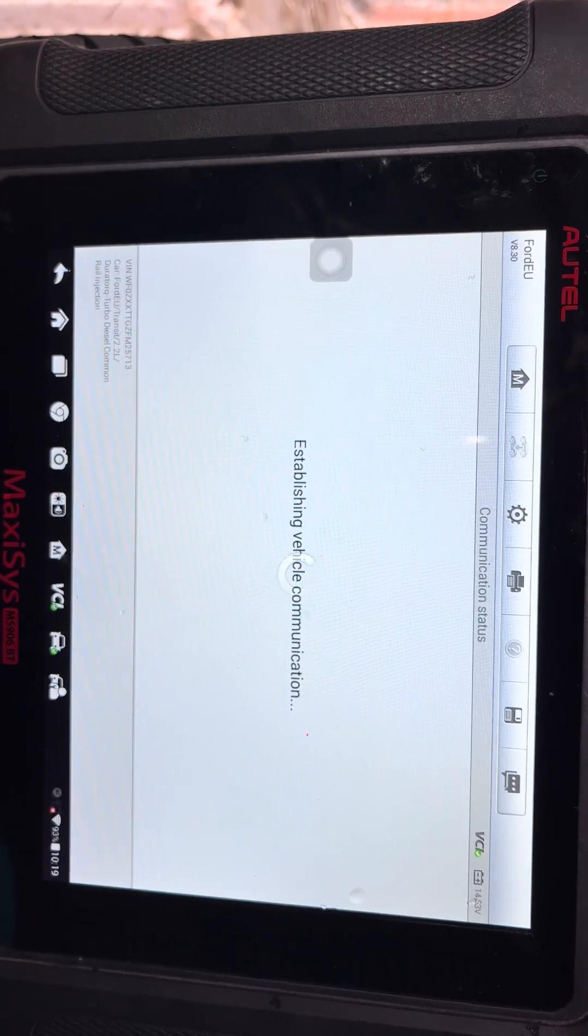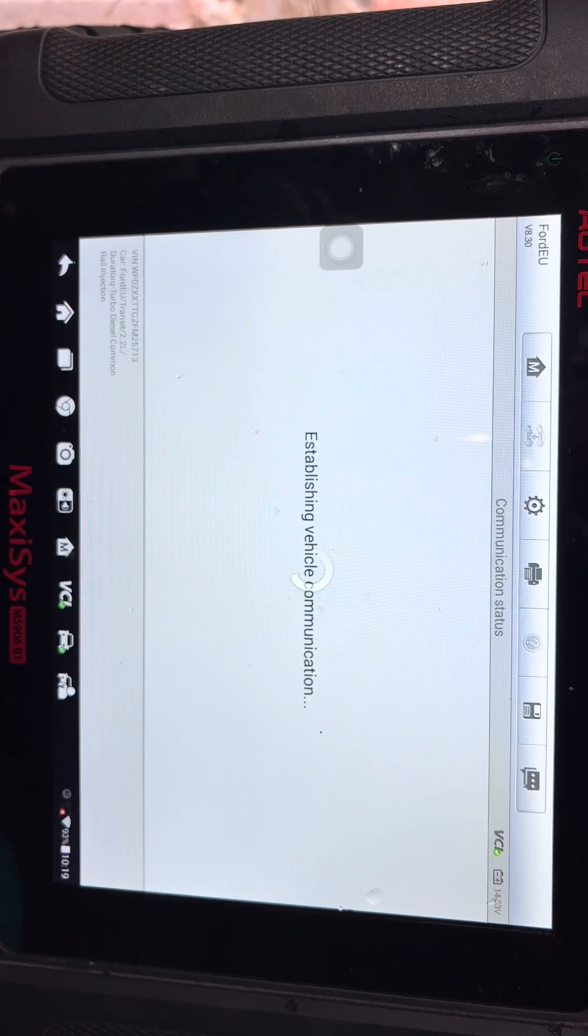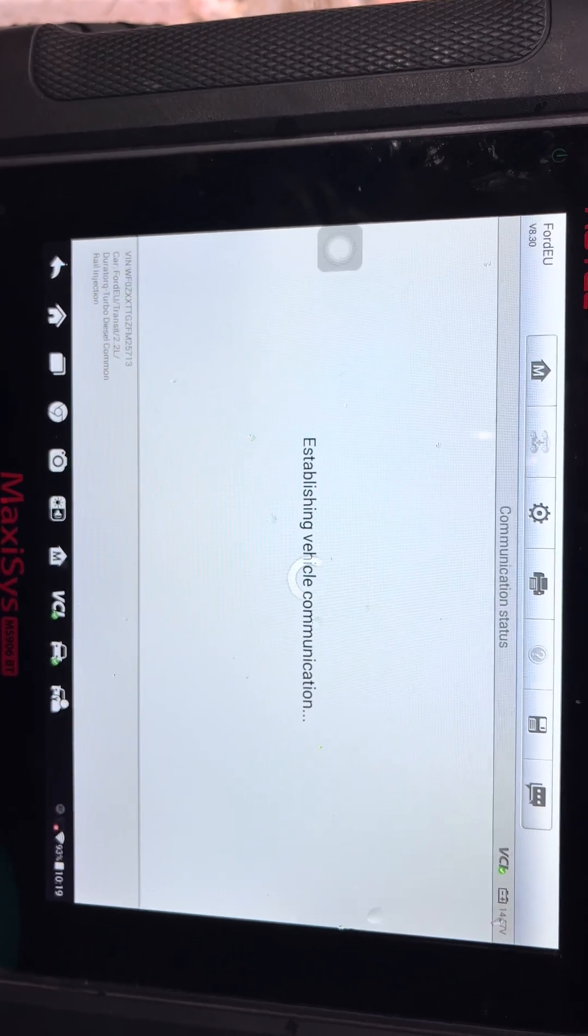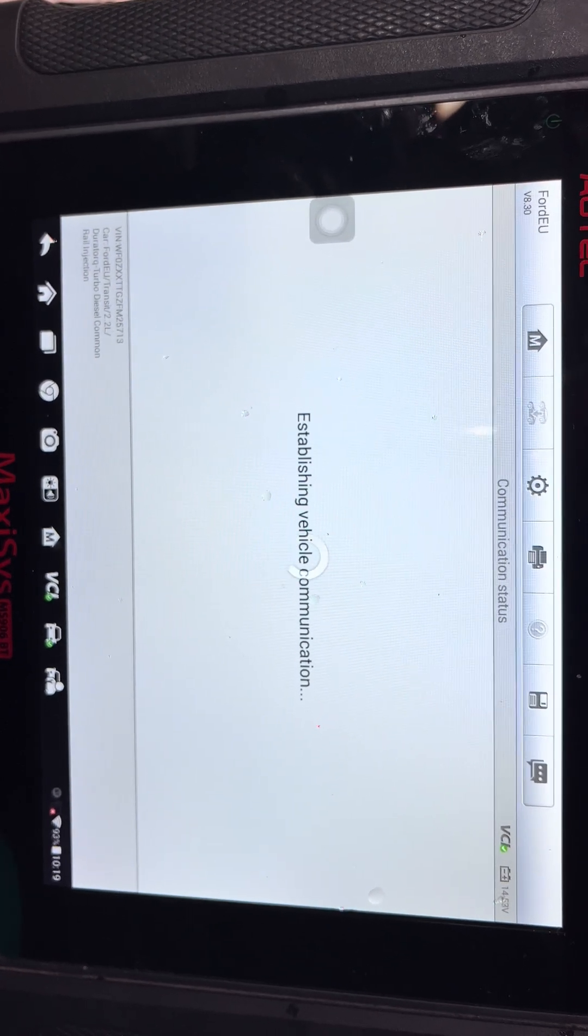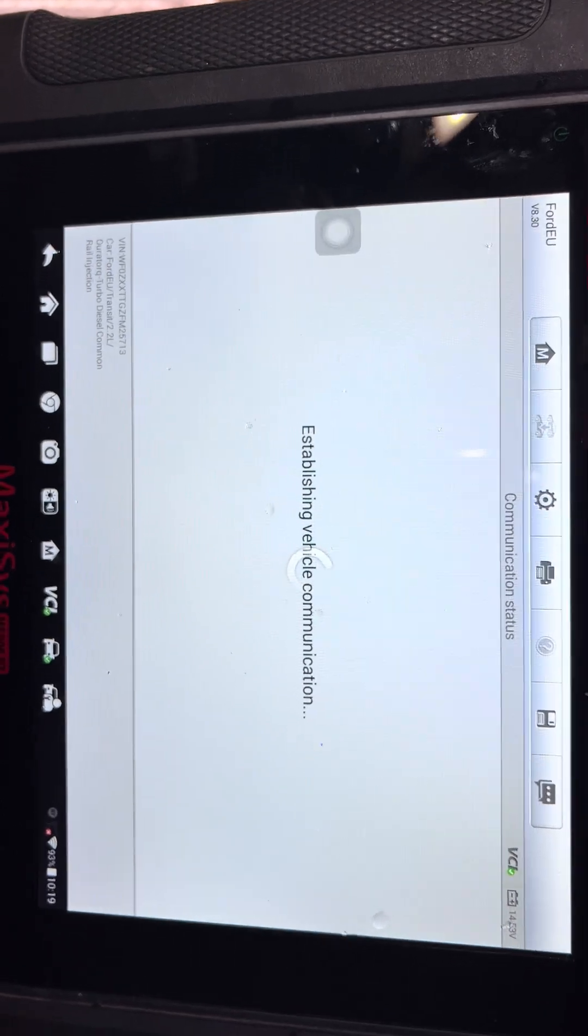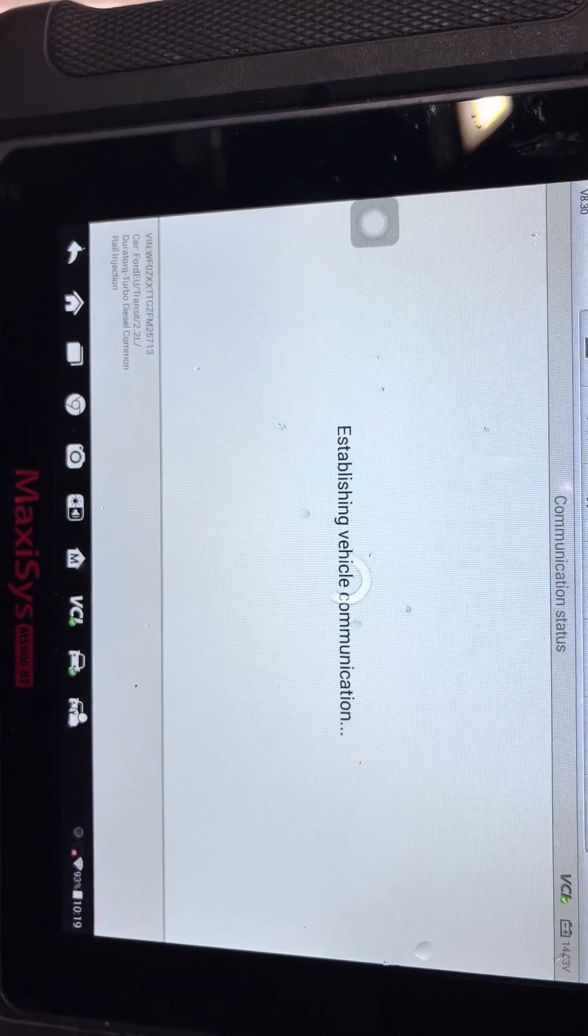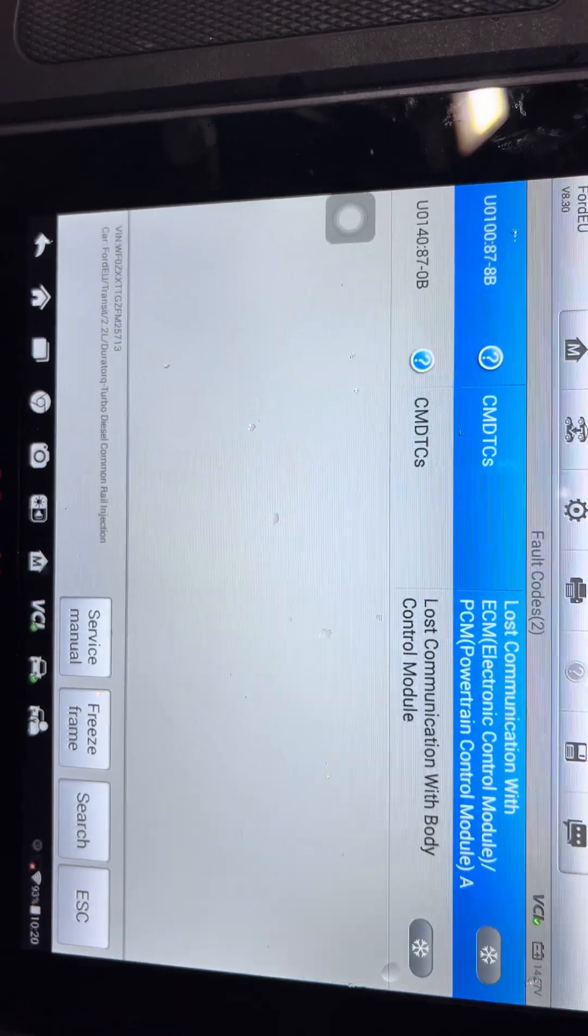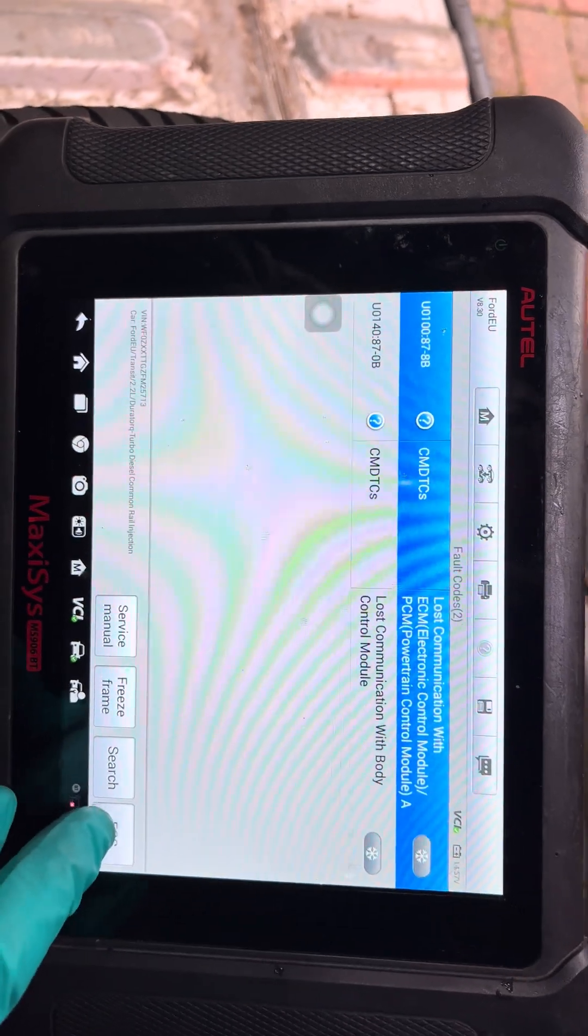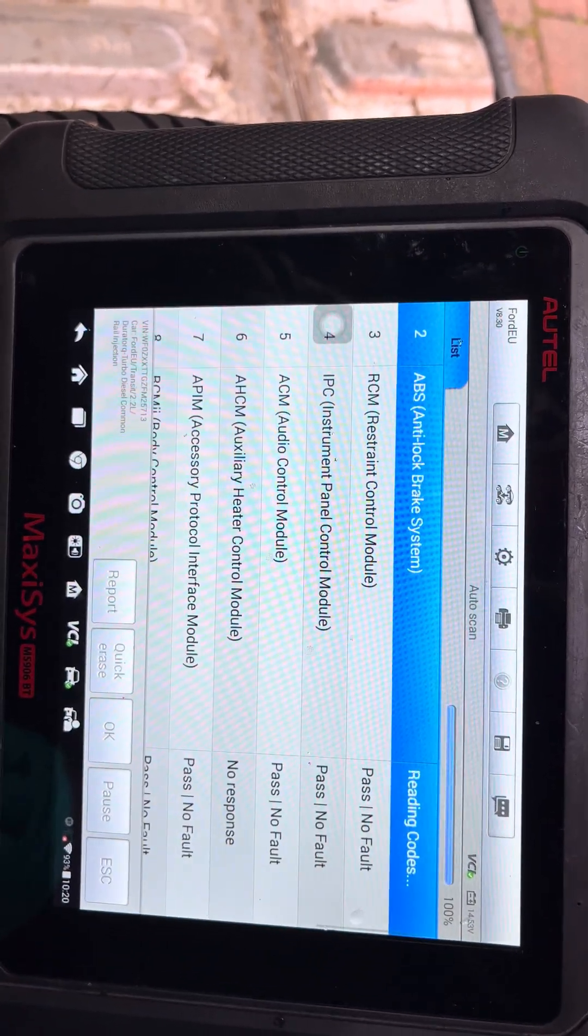Okay, this is for the anti-lock brakes. I'm not too worried about that because I know what the fault is, so it'll either clear it or it won't. Quite often the anti-lock brakes won't erase on a quick erase using the Autel. Yeah, still there, so lost communication faults. That's not a problem, I'm not interested in that.